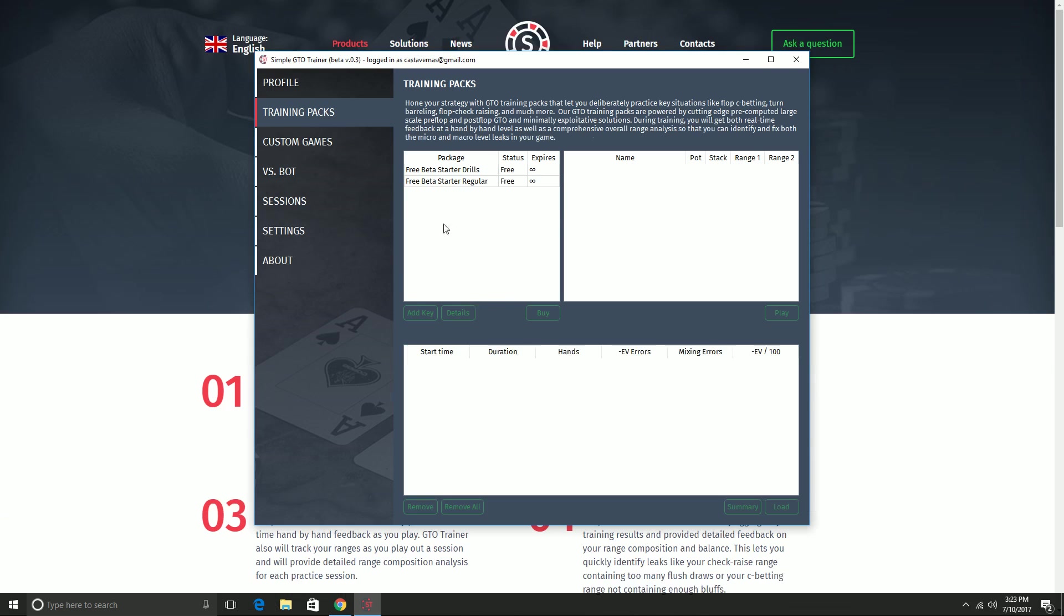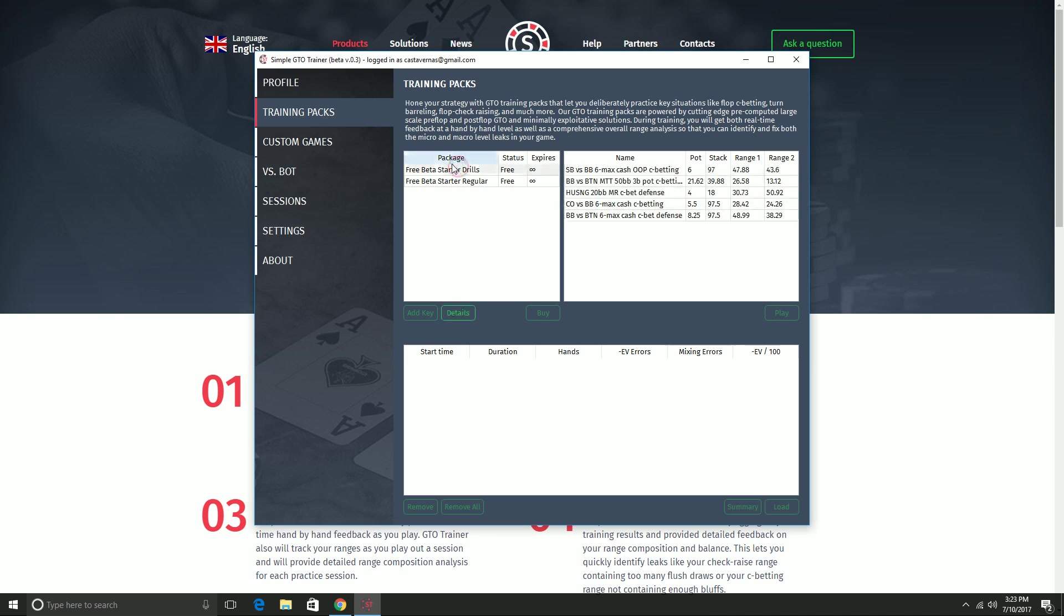So once you're signed in, you're ready to use the program. I'm going to start by showing the training packs tab. These are pre-computed, ready-to-go training scenarios that you can do with no setup. They're just ready to play. And there are two game modes in GTO Trainer currently. The first is drill mode, and the second is regular mode.